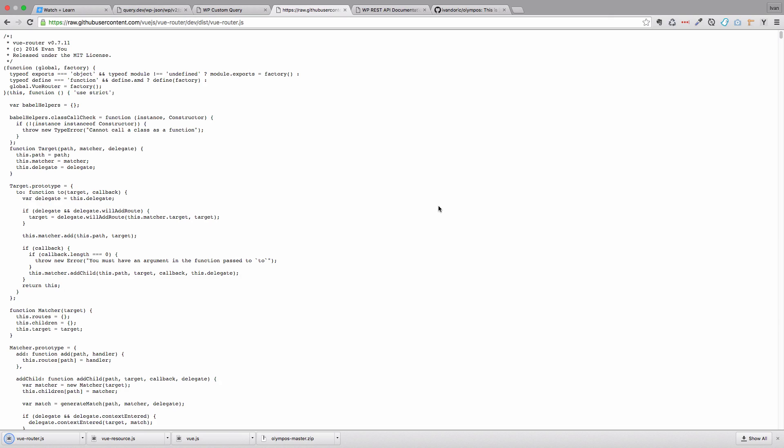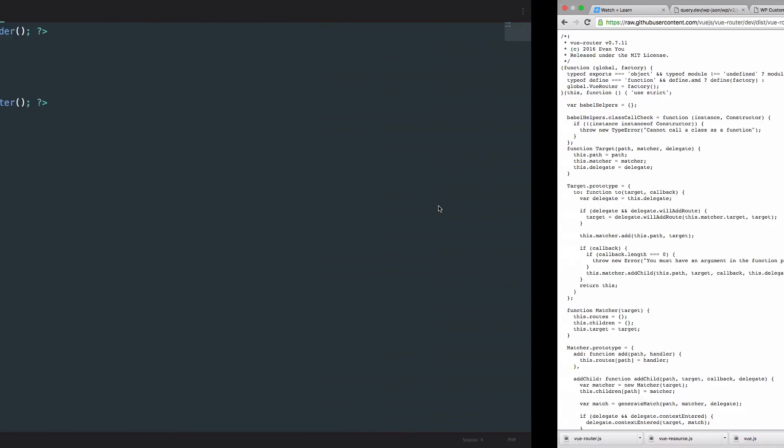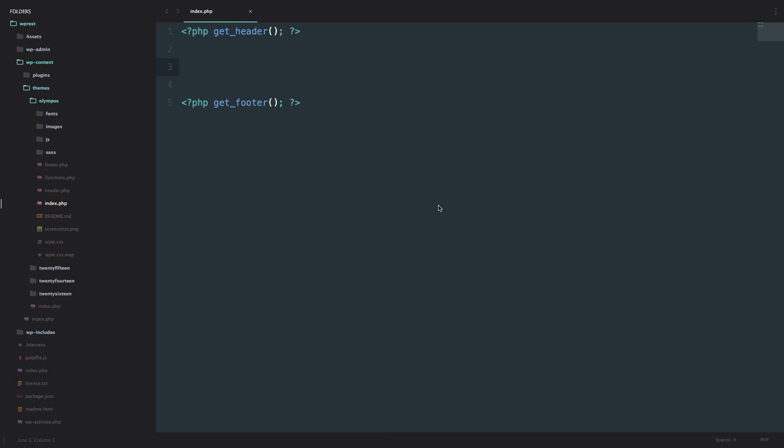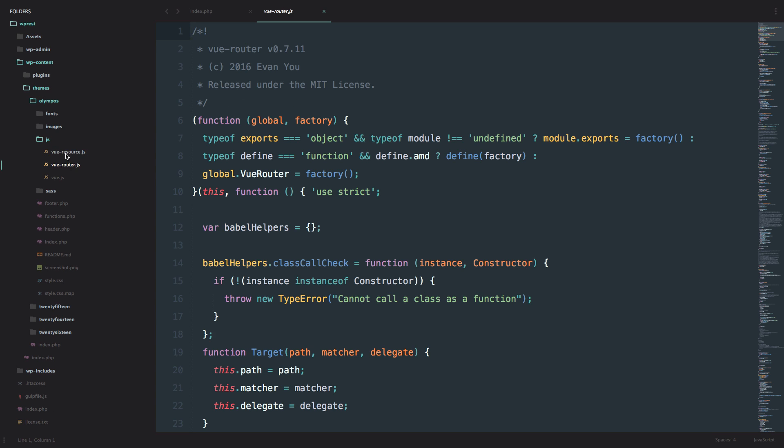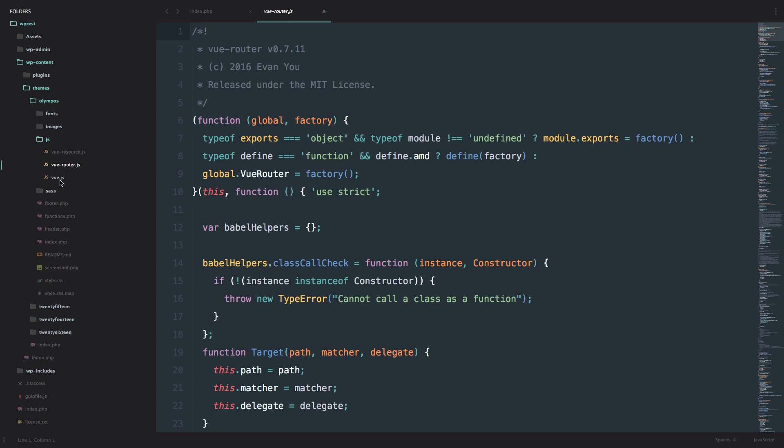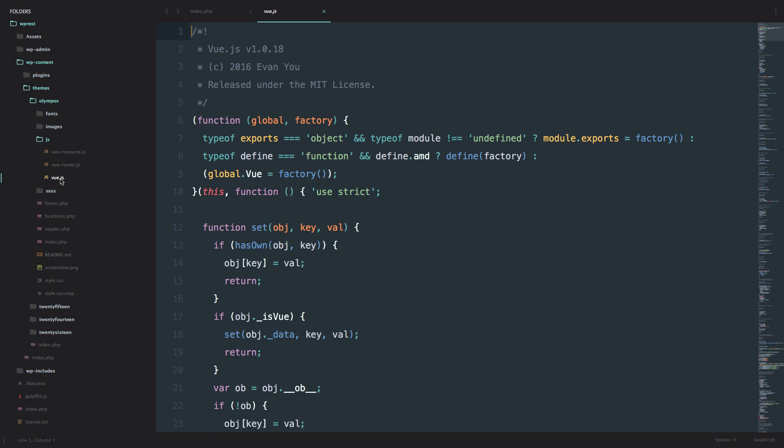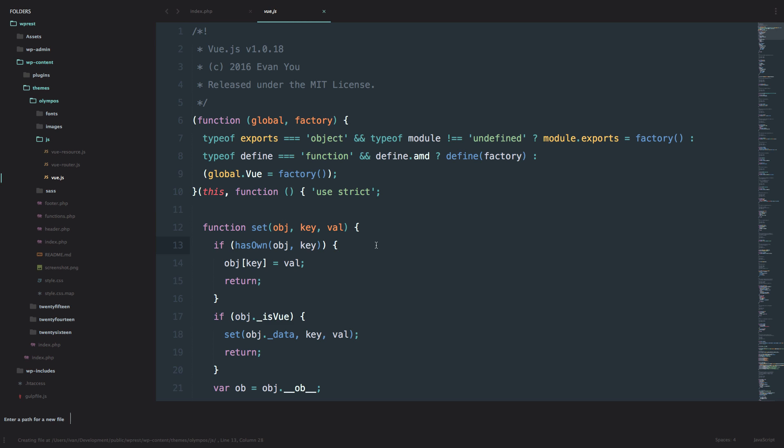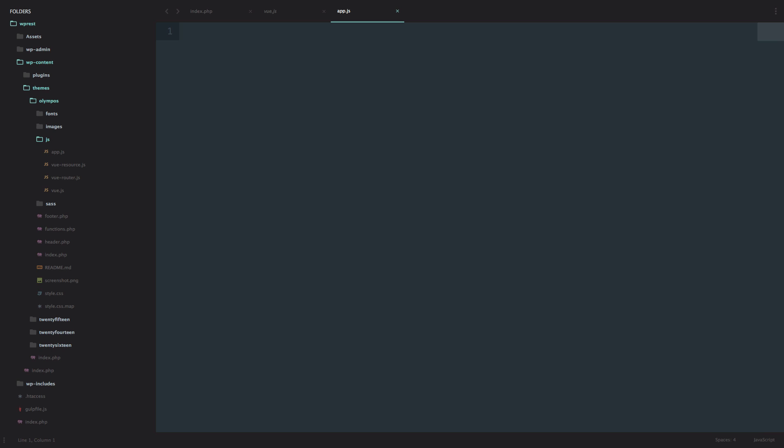And now we are going to be needing just one more file and that is going to be called app.js and in that file we are going to write all of our JavaScript. So we have this Vue resource right here, Vue router, Vue.js. And now I'm going to create app.js file and we're going to leave it to be empty for now.